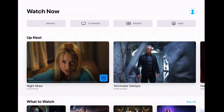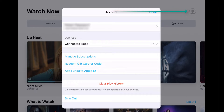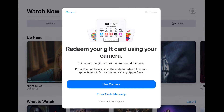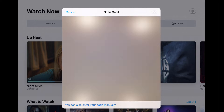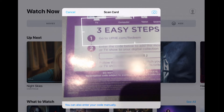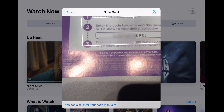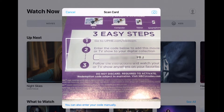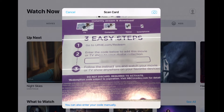Open the Apple TV app, hit the account and redeem gift card or code. We're going to see if it can find the code. If it can't find the code, we need to use an alternative method.